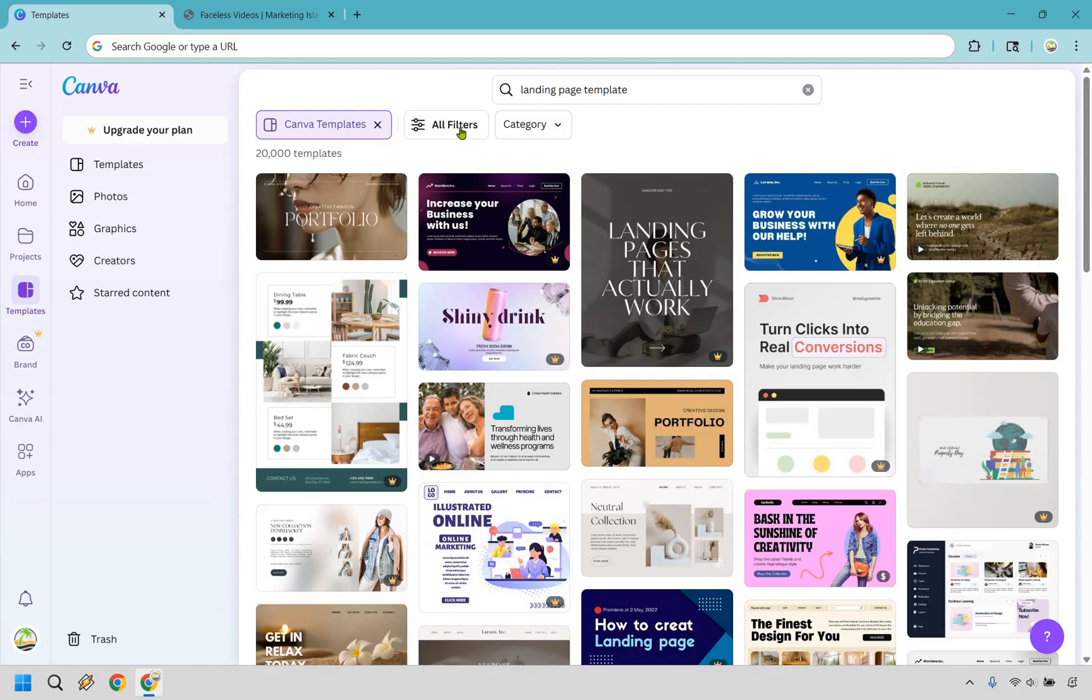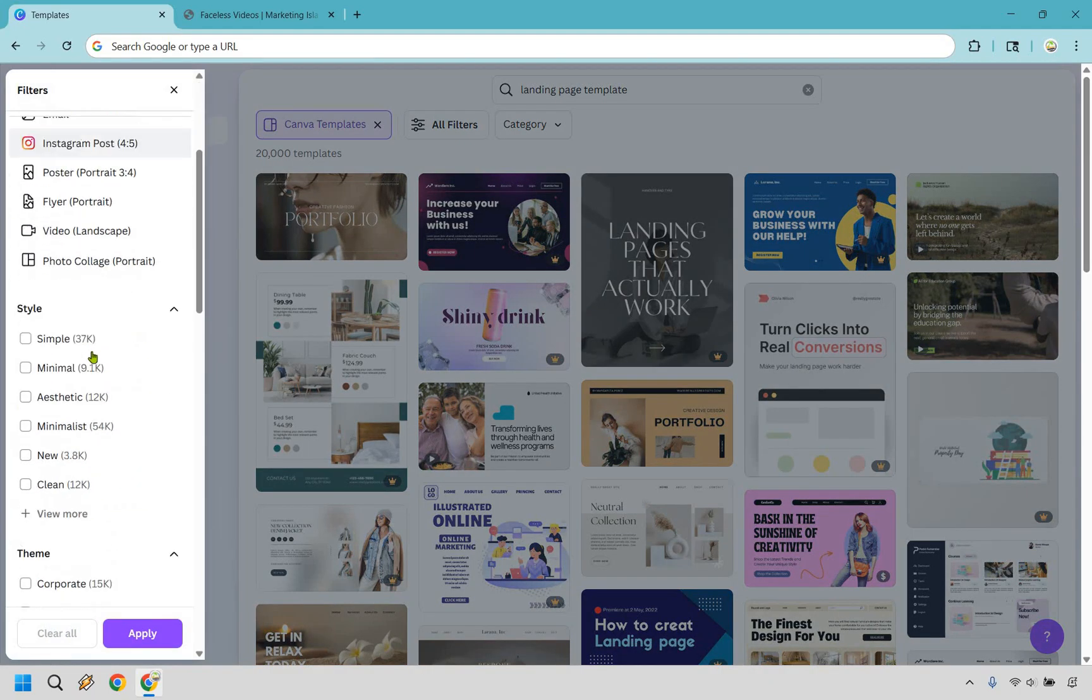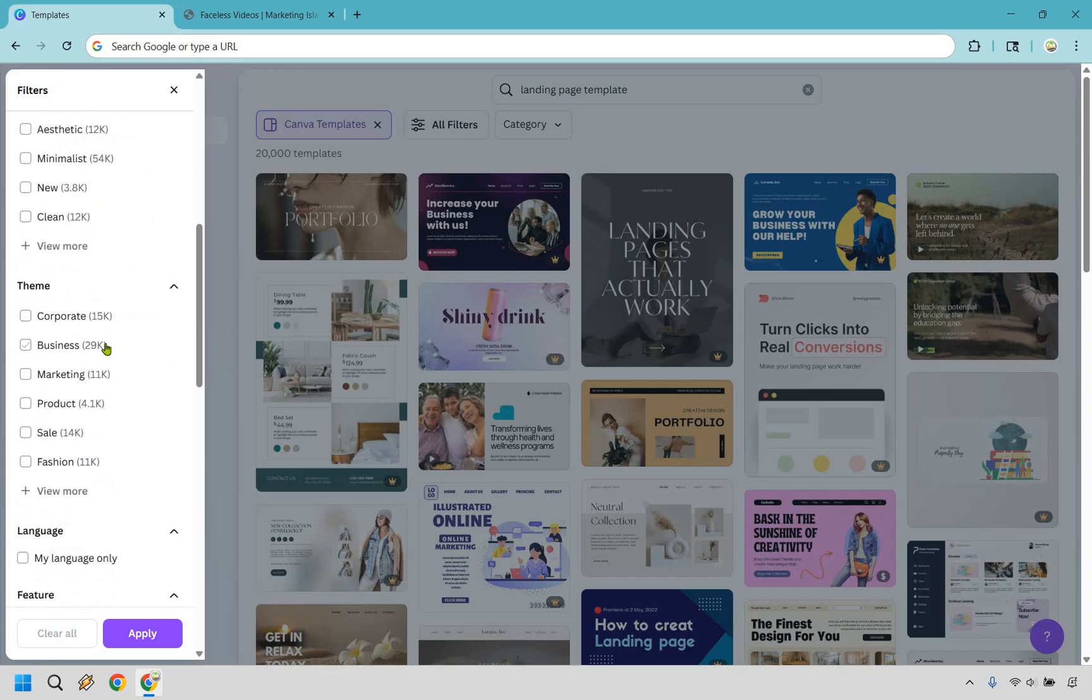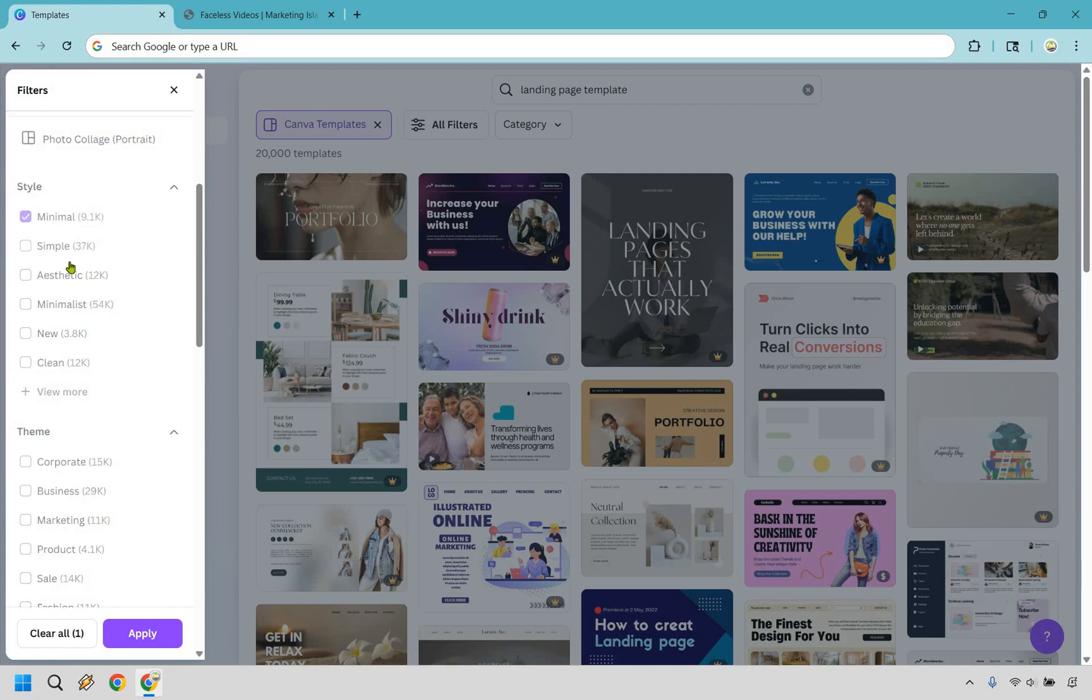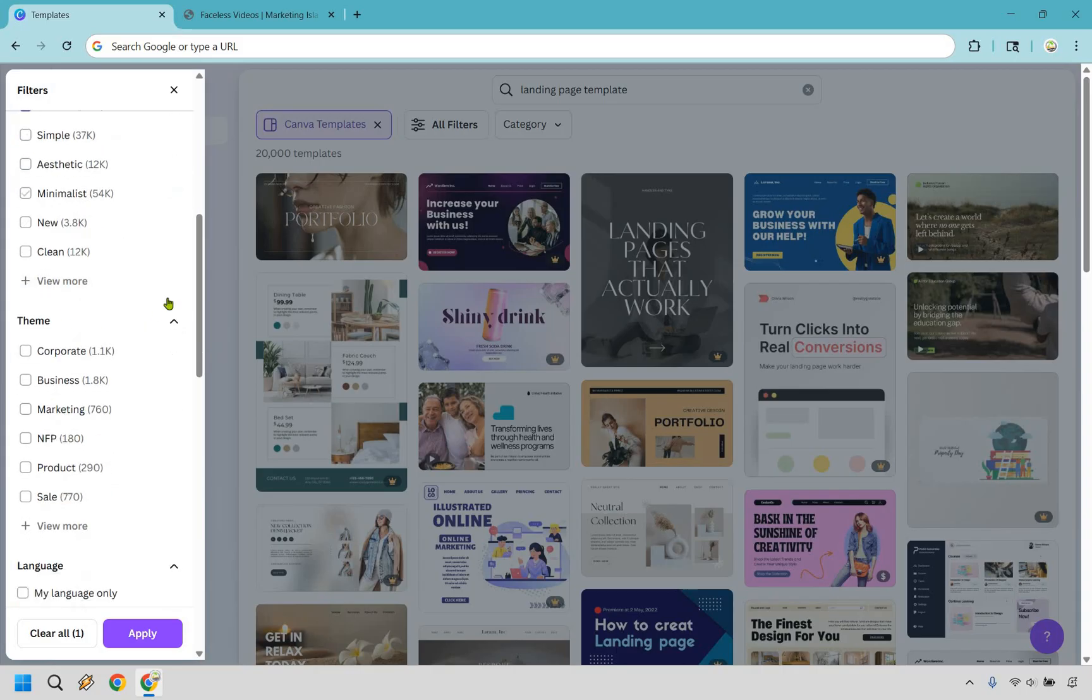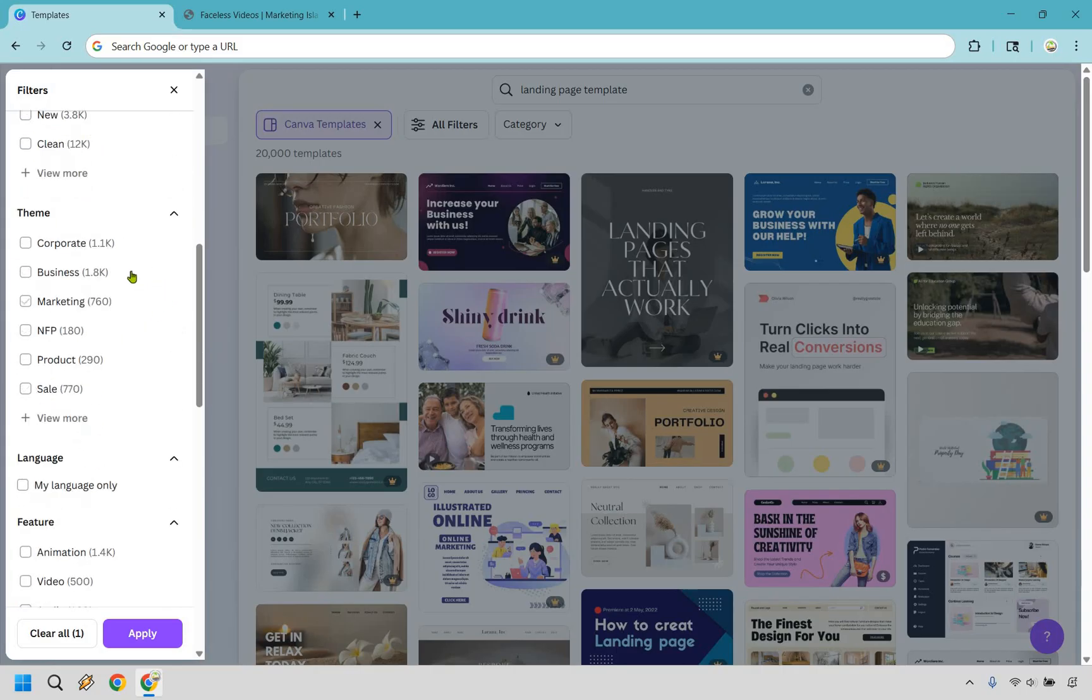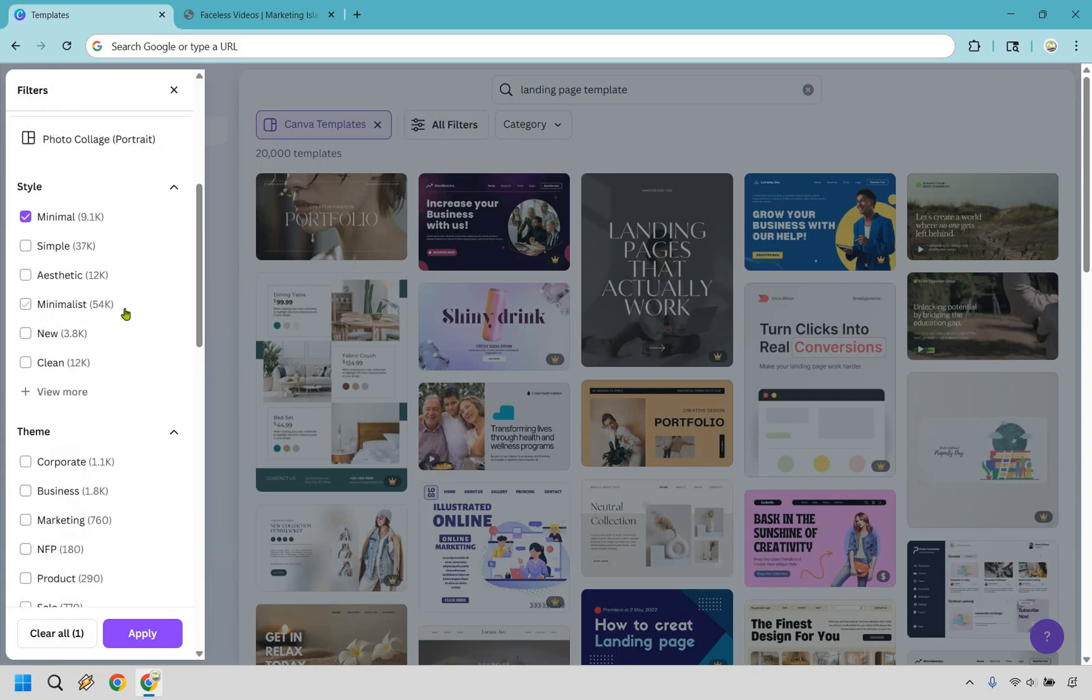However, what I recommend doing is clicking on all filters right here. Upon doing so, you can really narrow down your style and even your theme if you want. For me, I love the simplistic. I think minimal is going to be my favorite here. You can check off others if you want. So let's click on apply.